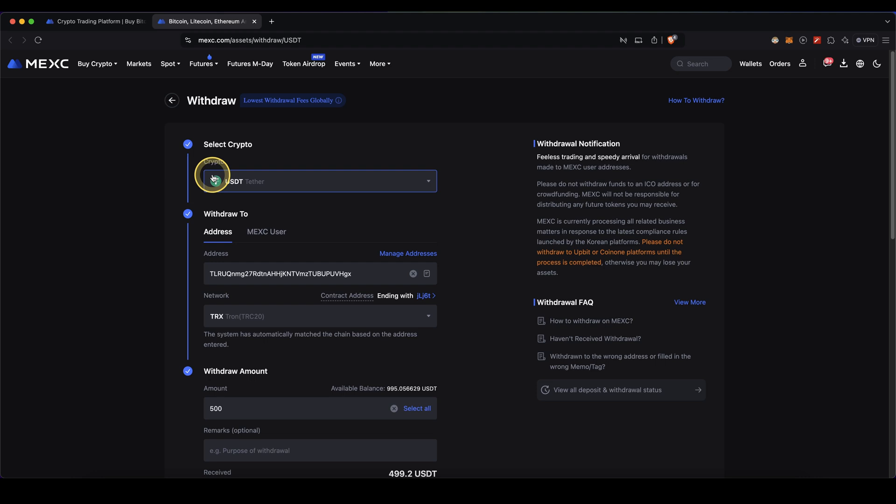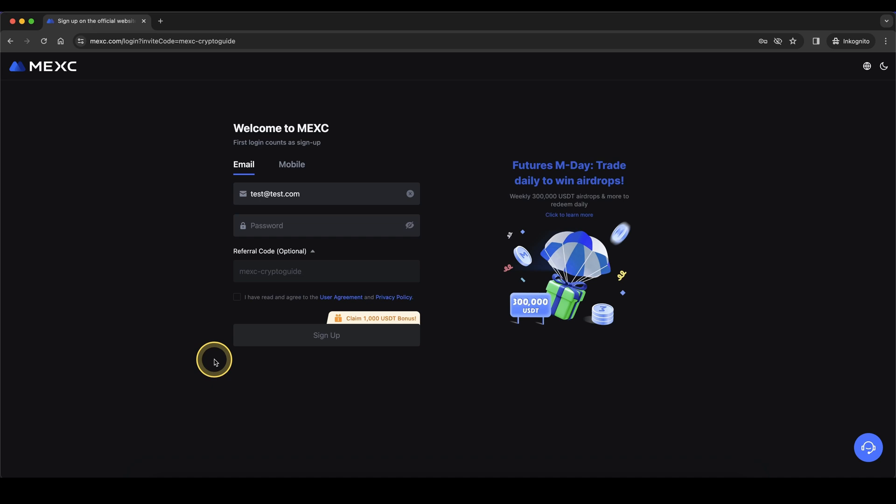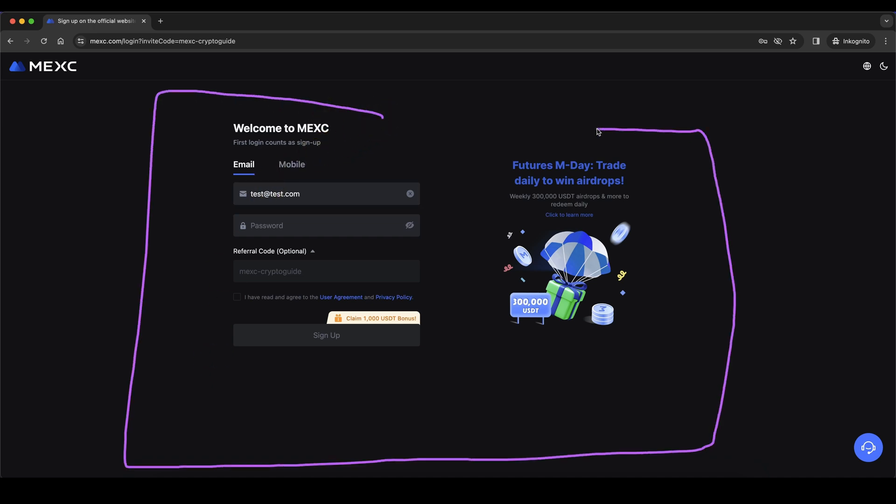I have a separate video on that where I also explain how that works. Don't forget to create an account on MEXC by using the link from the video description to get the best signup bonus possible with up to $1,000 in bonuses. If you have any other questions, feel free to ask them in the comments.